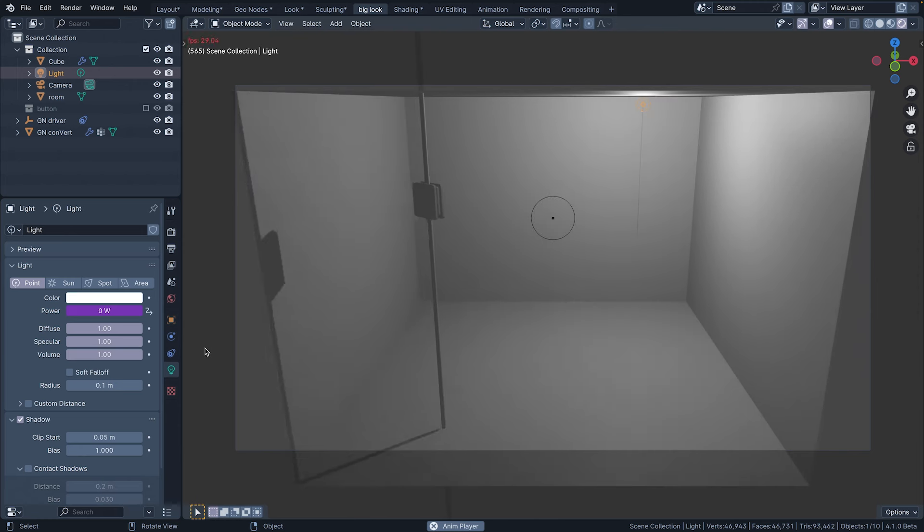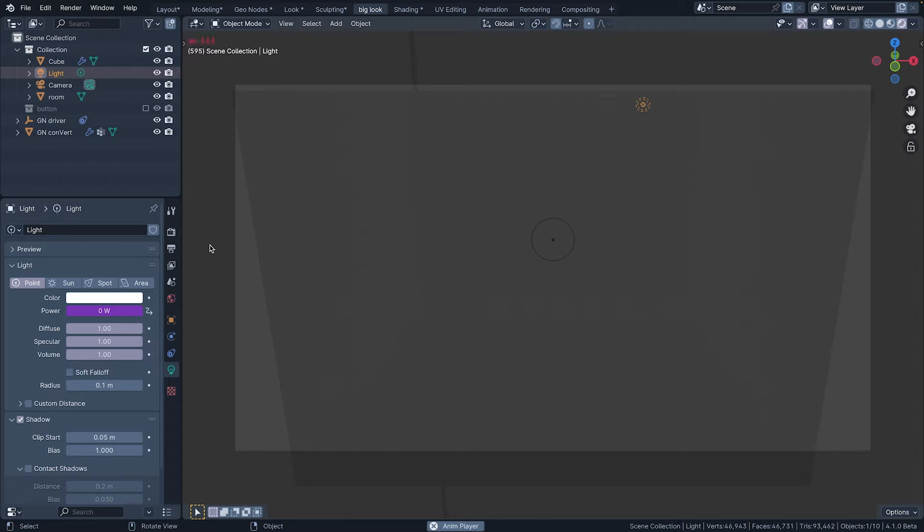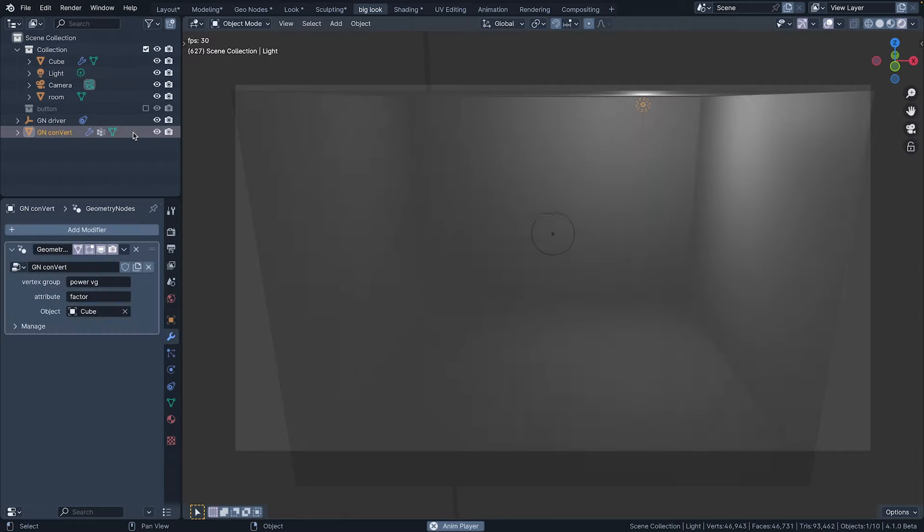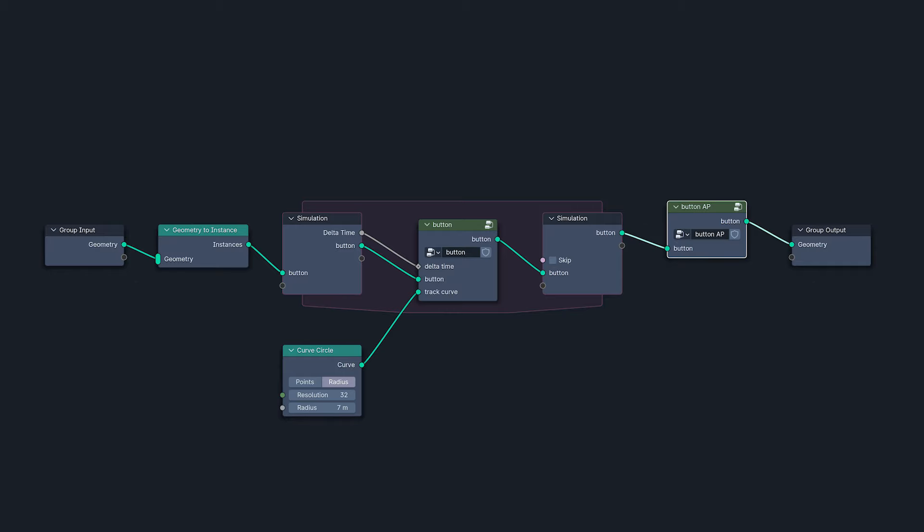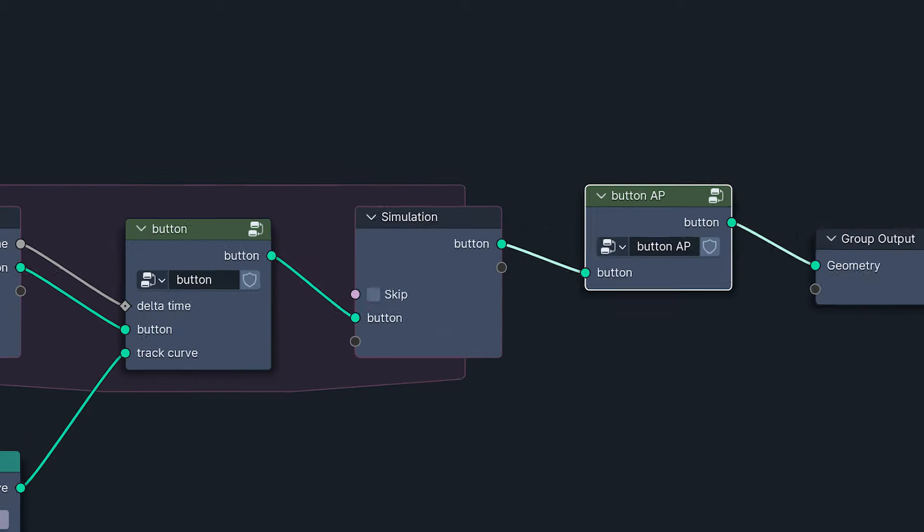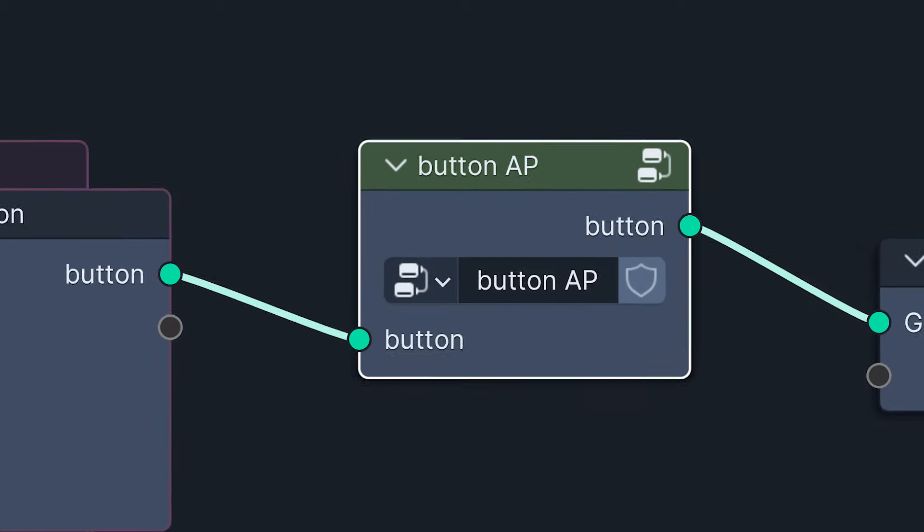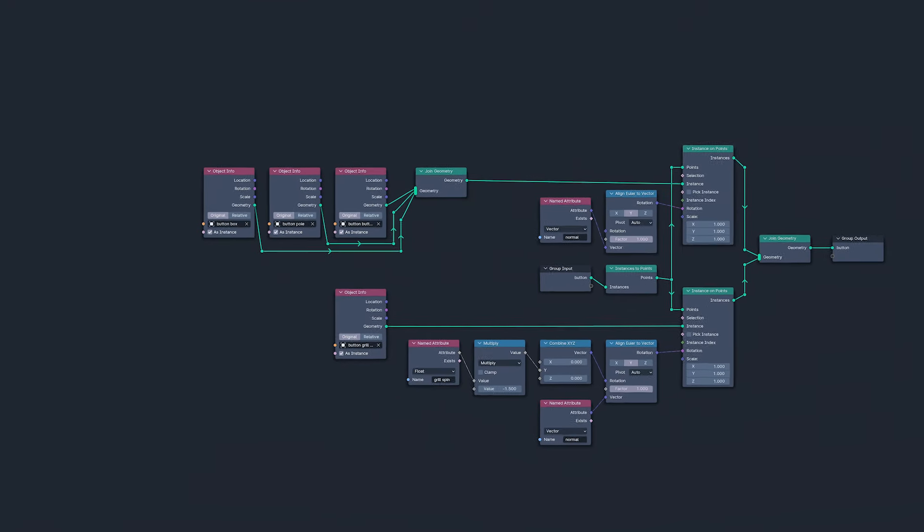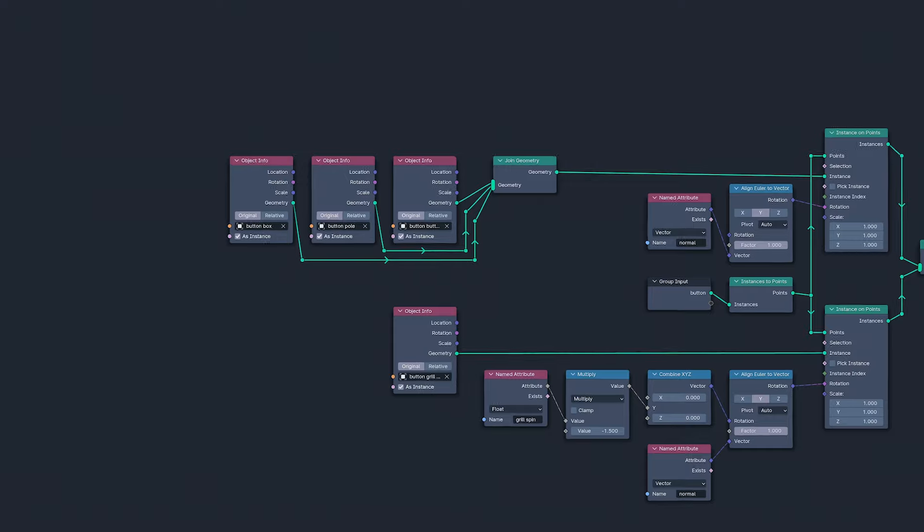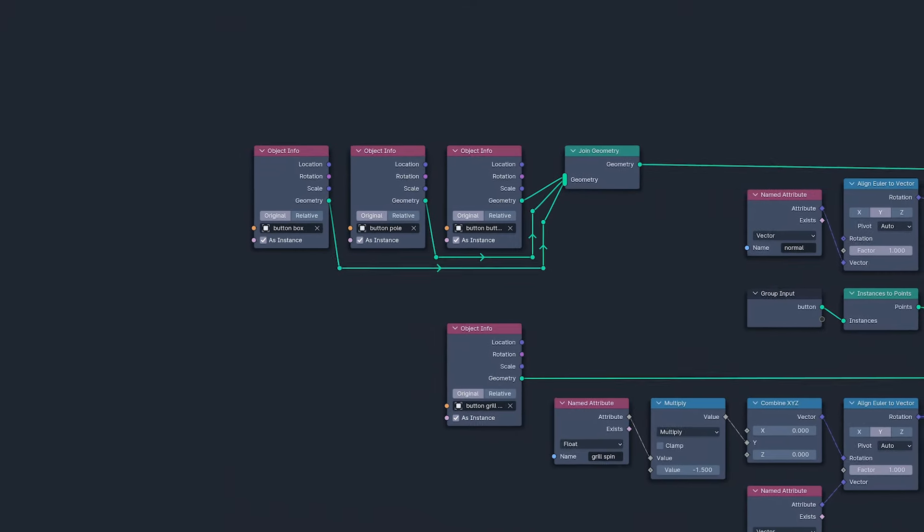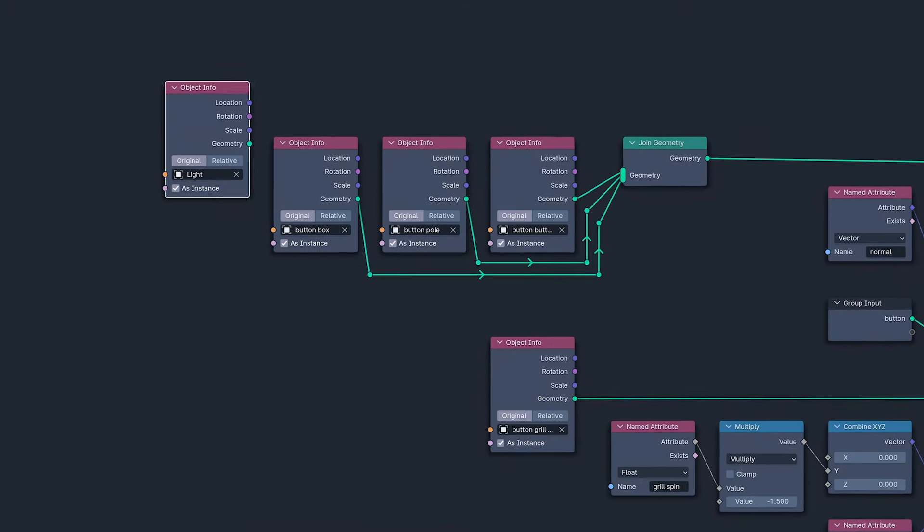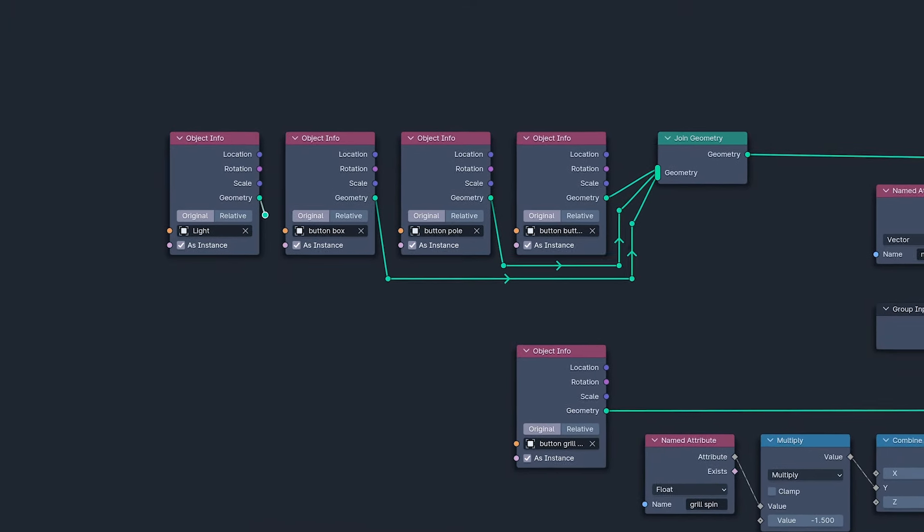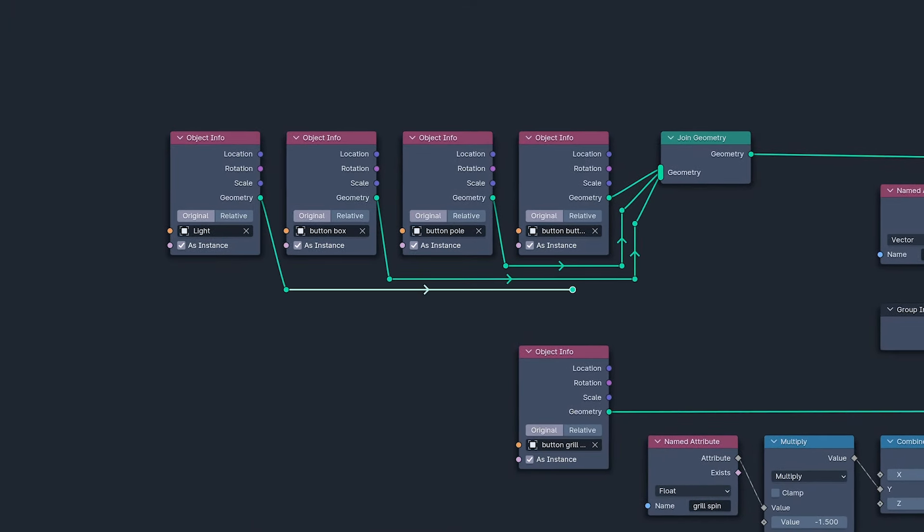So, to put the light inside the button, I can instance it along with all the other button elements in the button AP group. Doing this will instance it to the same position as the button box, the button pole, and the button button.